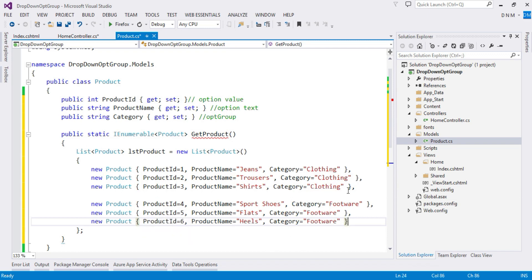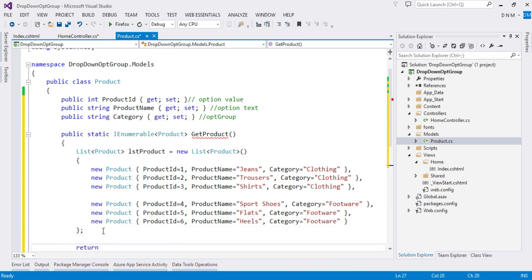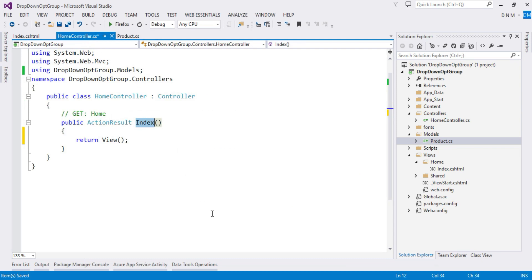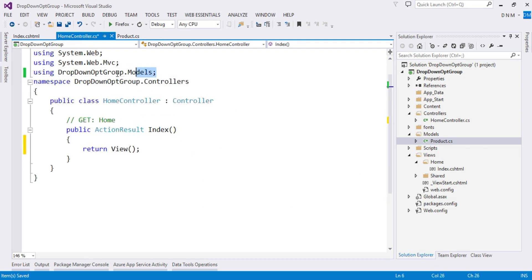Whenever you fetch this data from a database, your category will be a separate table and product will be a separate table — you'll do a join and put the result into a view model. Remember it should have at least three fields. Then we return lstProduct. That completes our model.